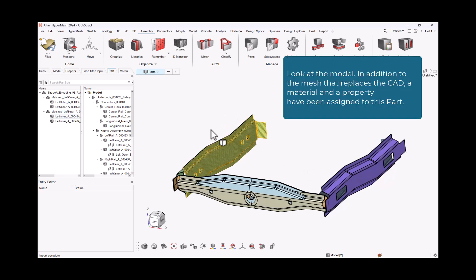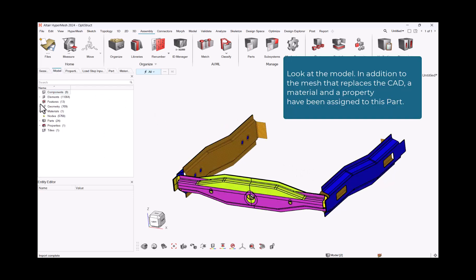Look at the model. The model, in addition to the mesh that replaces the CAD, a material and a property have been assigned to this part.